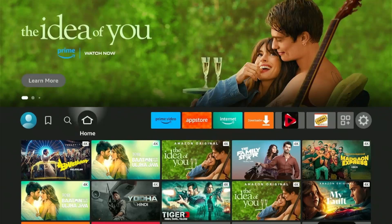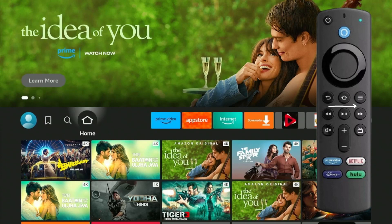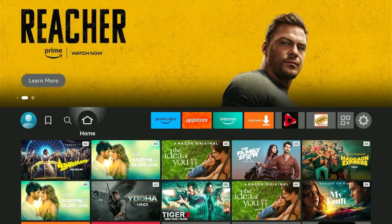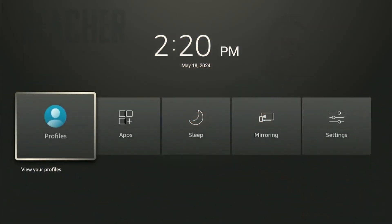To mirror your Android phone on your FireStick, open the Mirroring option by pressing the Home button on the FireStick remote for 2 to 3 seconds. Choose the Mirroring option.